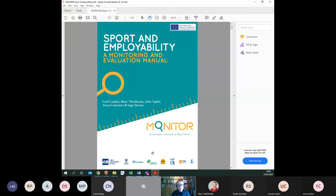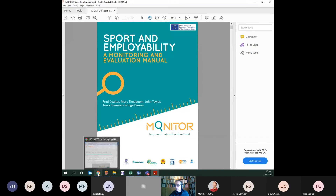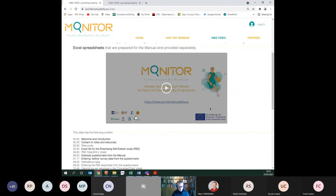Hopefully that gives you a useful overview. Some of you will already be very familiar with processing data in Excel, but if you need more information, go to Section 9 of the manual for a step-by-step guide with images, or watch the video on the website for a longer explanation. If that is still not enough, I am available for contact at john.taylor@stir.ac.uk and will try to help if needed.